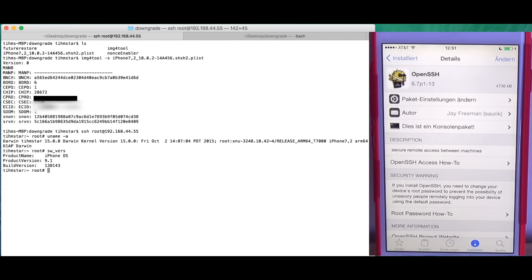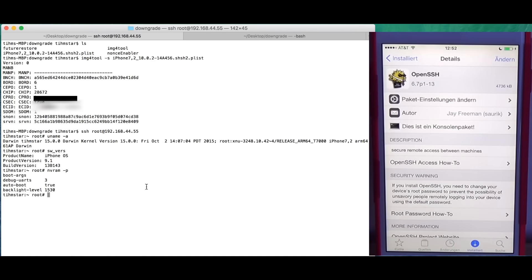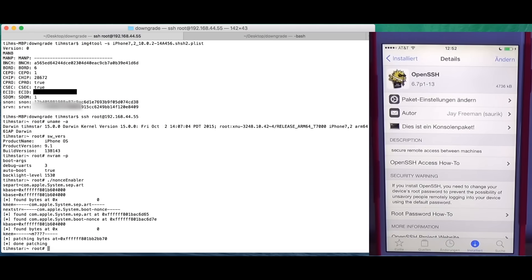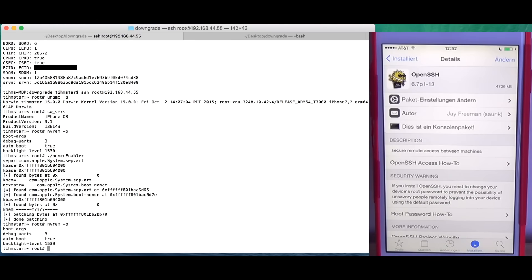So what we're going to do here is we can check nvram -p. This is the nvram variables. What we need to do is set a specific variable, but to be able to write to that we need to patch the kernel first. And all we have to do is execute ./nonceenabler. I'll put the terminal a little bit up. So ./nonceenabler and it does some patching. Hopefully it's done patching and doesn't crash. It's really badly written in my opinion. I did a really bad job writing this, I might fix it up, but it works. If we check nvram -p, there's nothing new because we don't have a nonce at the moment.